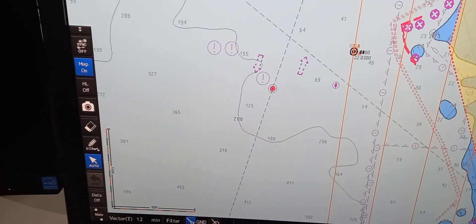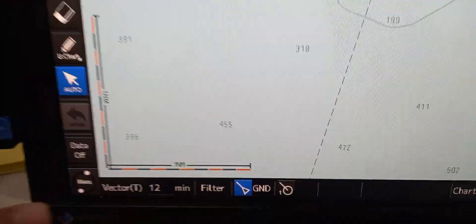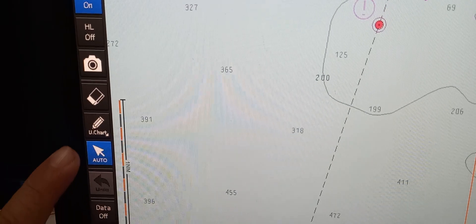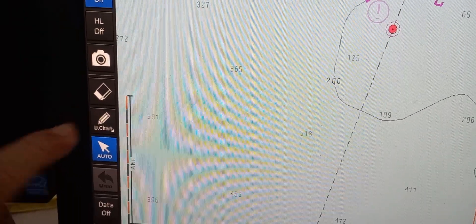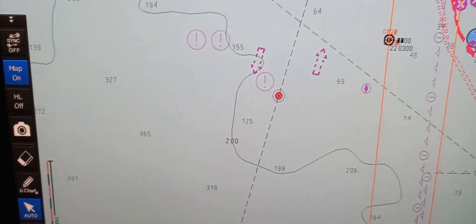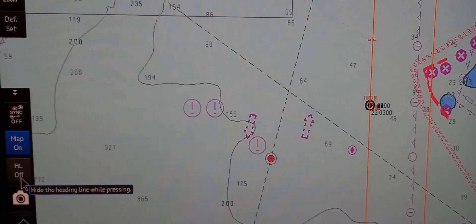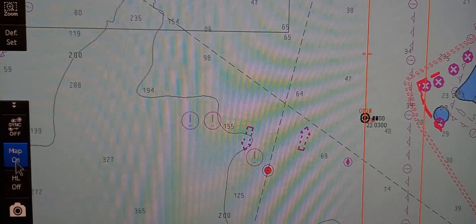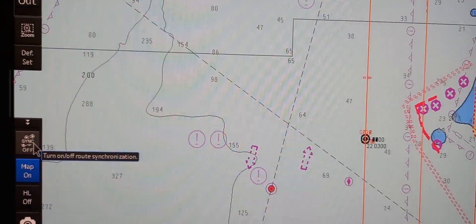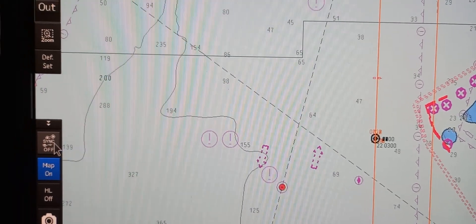On the lower left, we have the main menu, the data off, and auto. We have the user chart for editing. We have print screen. We have heading line off. We have show/hide user chart. We have route synchronization — synchronization off and on.